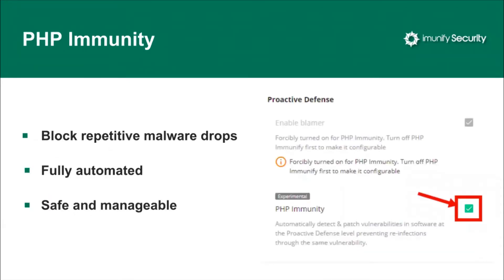PHP Immunity — I would call it a revolutionary approach to preventing malicious PHP code execution based on detected malicious activity. Currently it provides protection against malware drops. Essentially it's an automated proactive defense rules generator working at runtime. It uses data collected from the blamer component and malware scanner, correlating those events. PHP Immunity dynamically enhances proactive defense, stopping malware execution, zero days, and even brand new malware. There's no need to wait until proactive defense rules are updated by the analytics team.